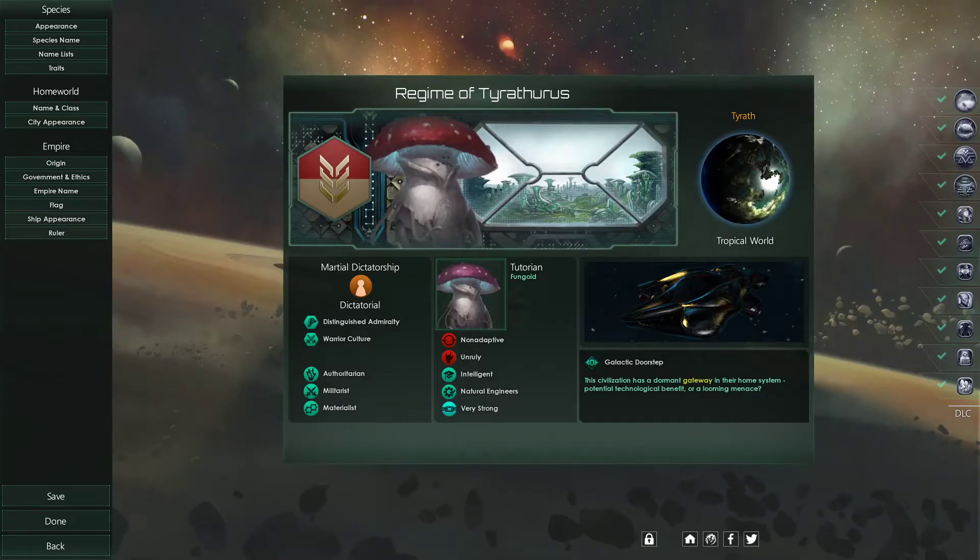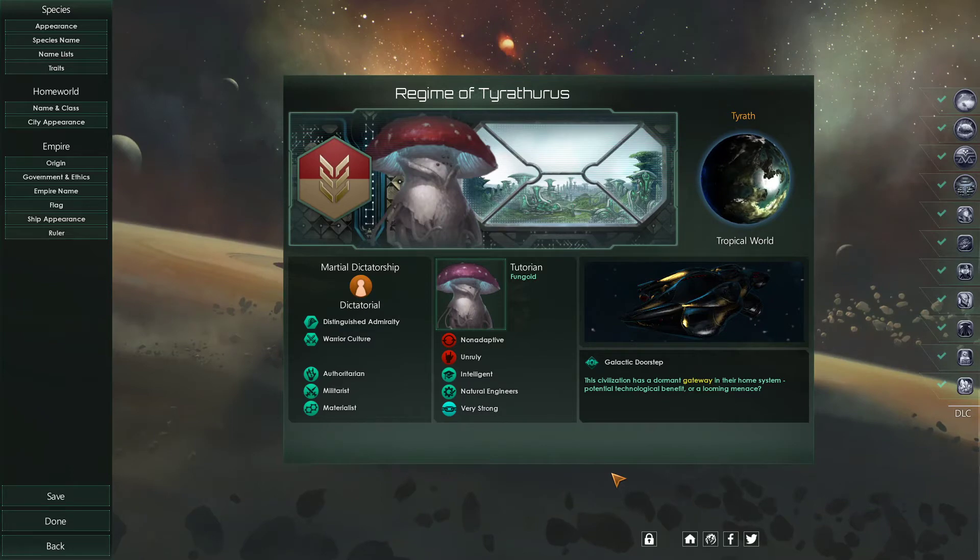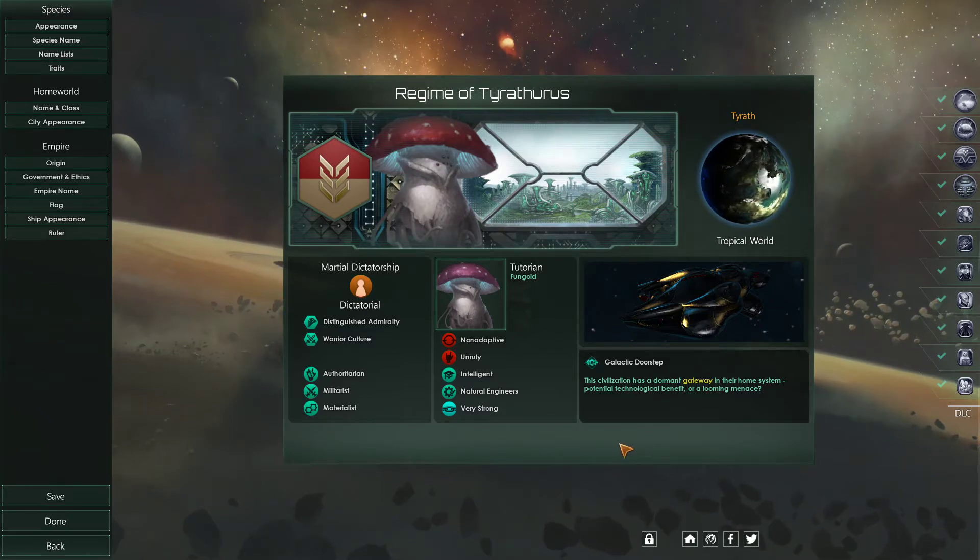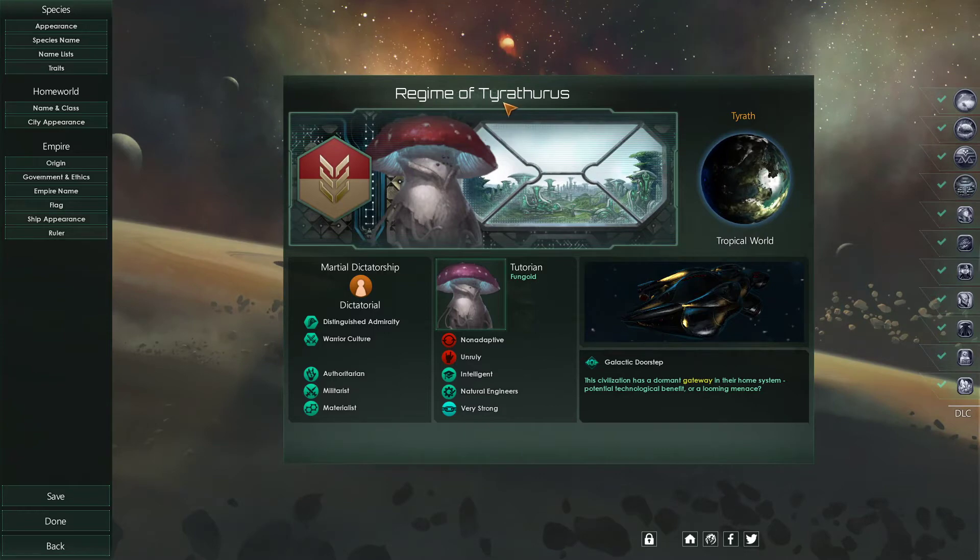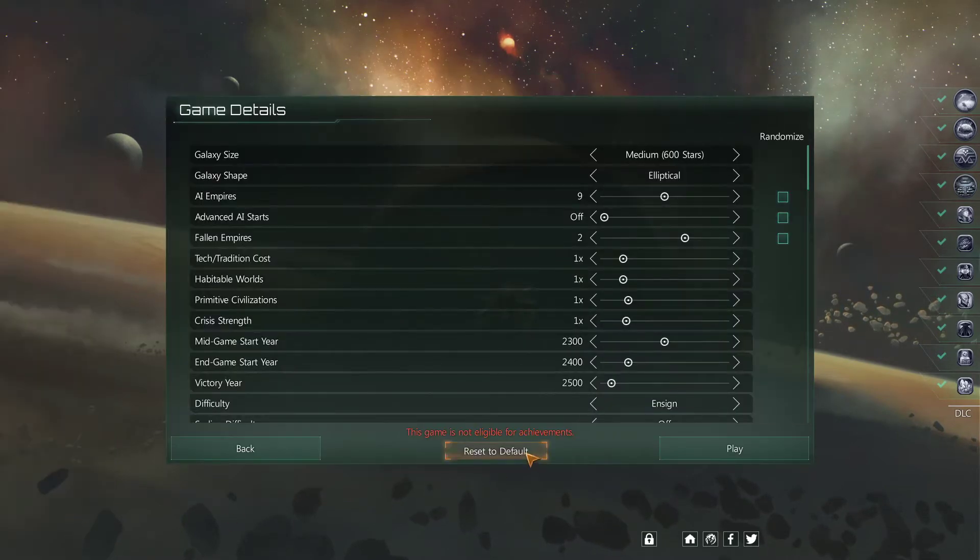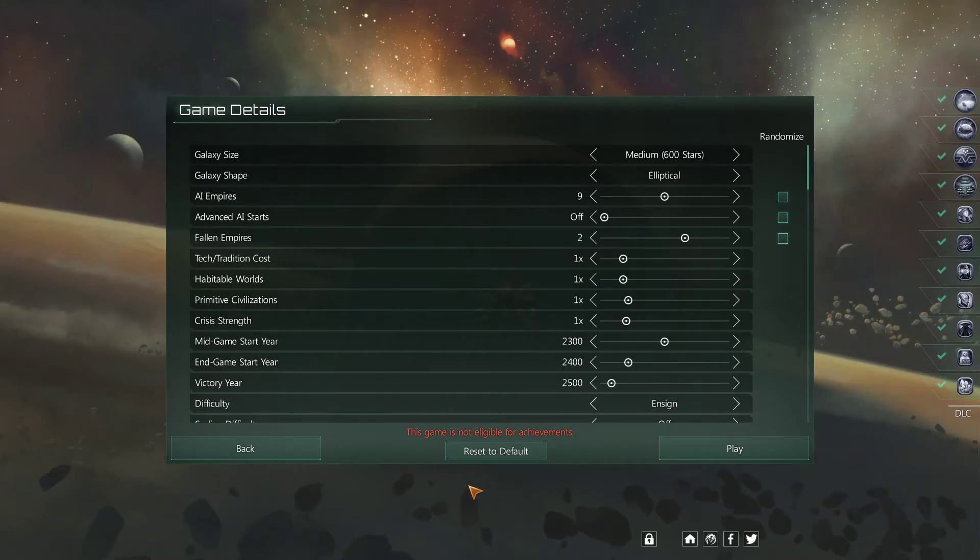All right, we're back with part two of our no DLC tutorial for 2.71. So we're finished creating our species, our regime of Tairathurus. We're going to get done and we're going to begin our game. Now I want to talk about the game details menu. There's a fair amount of stuff in here.